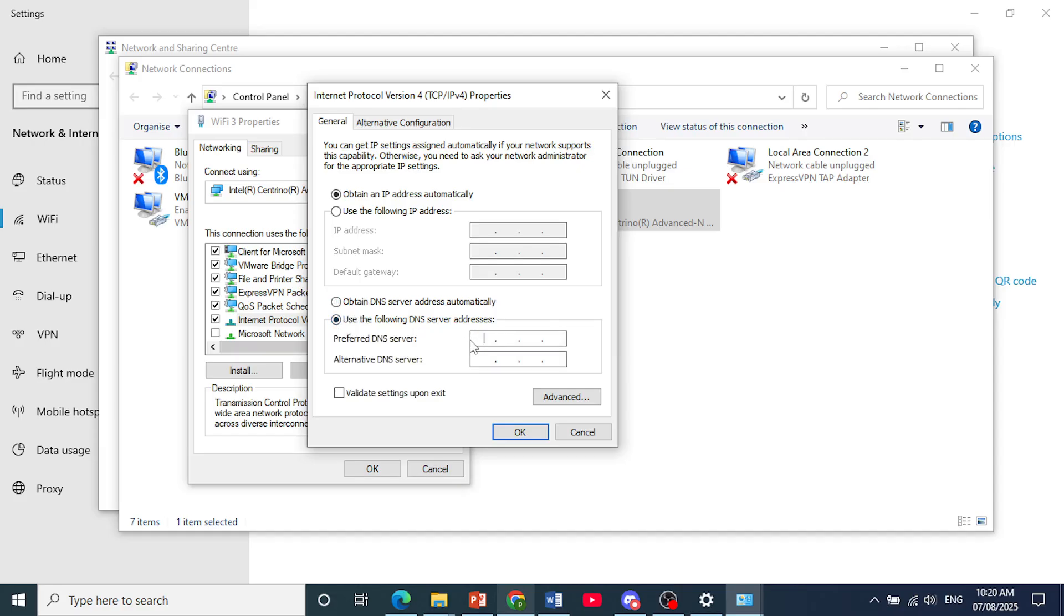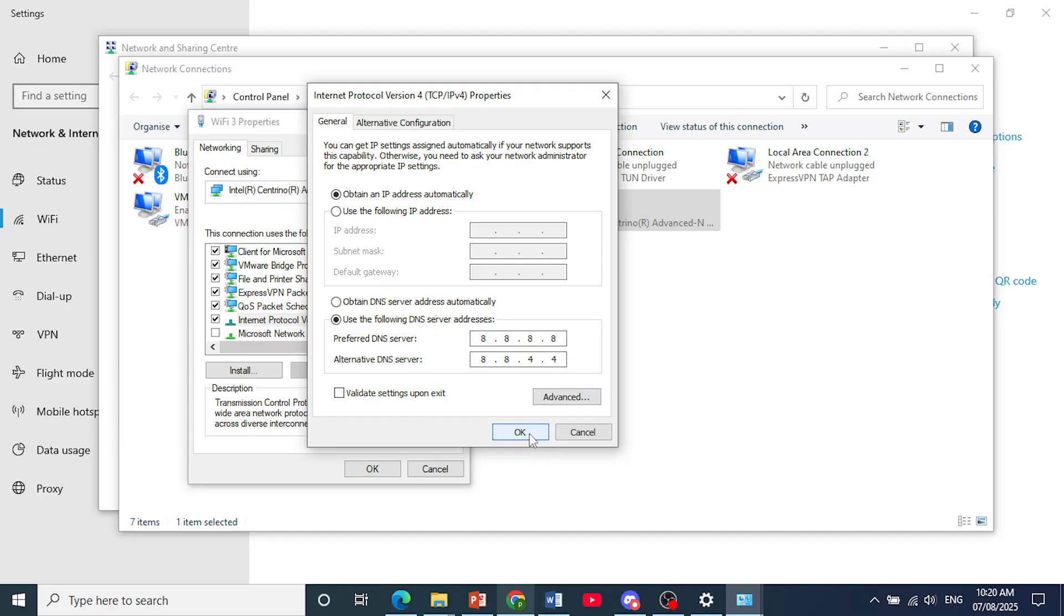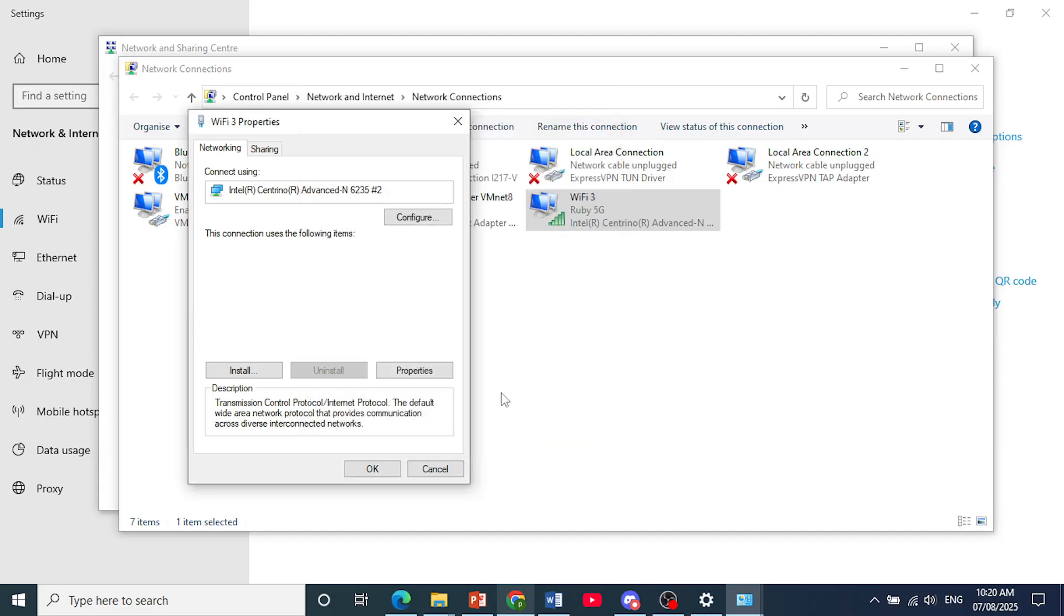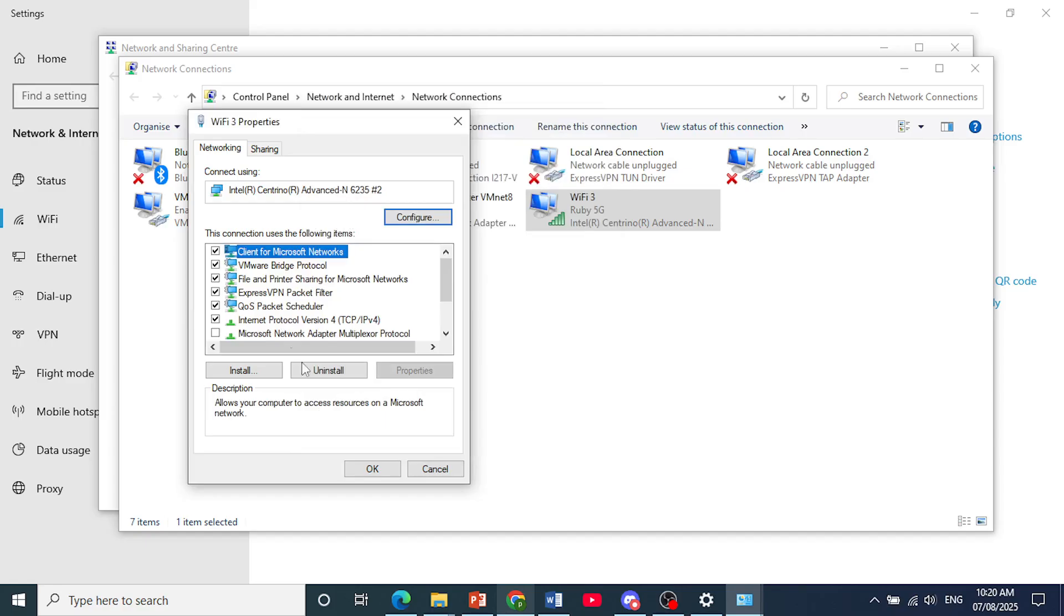So our preferred one would be 8.8.8.8 and our alternative DNS server should be 8.8.4.4. Click here on OK, make sure you have selected validate settings upon exit, and now we have done that and click on OK.